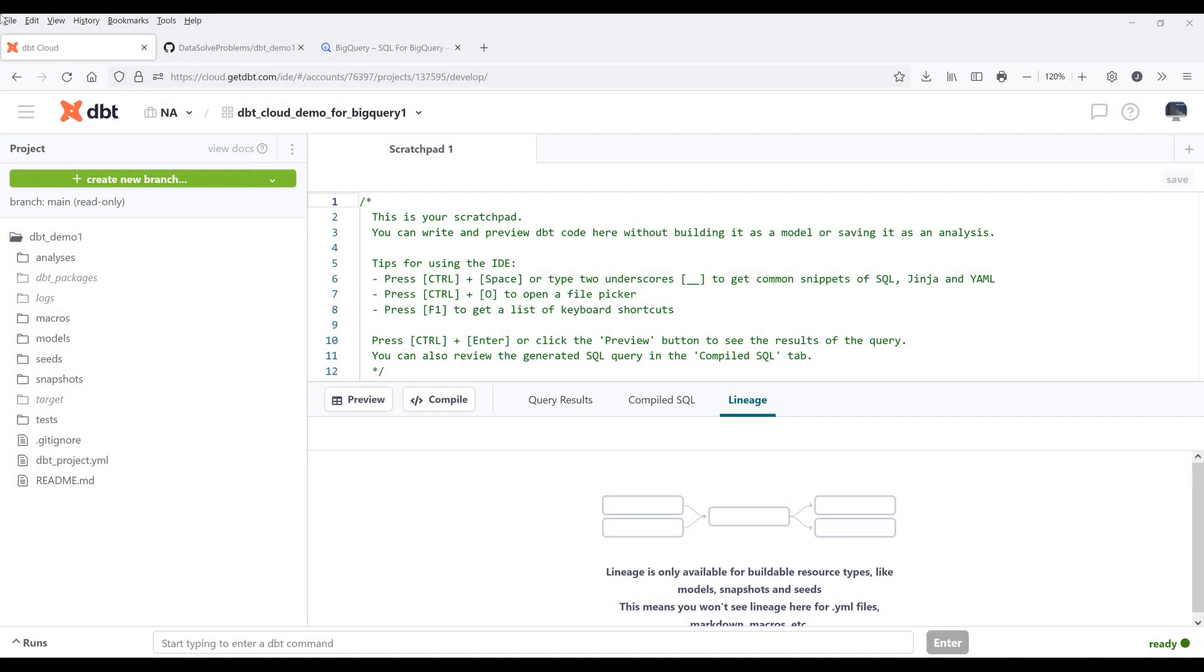Alright, so from the last video I showed you how to set up your dbt project environment. Now in this video, I want to show you an example on how to create a model in dbt project.